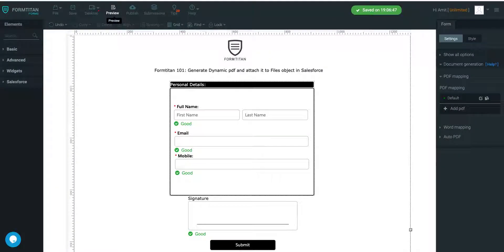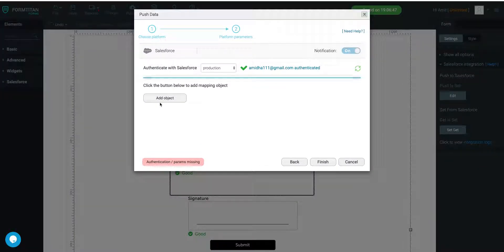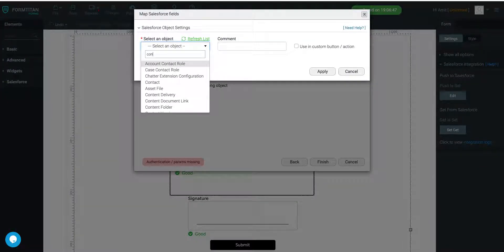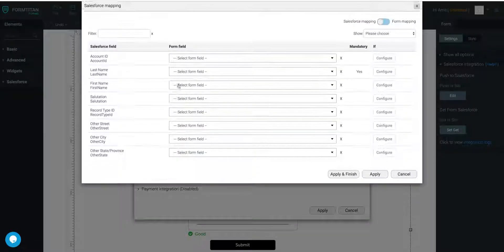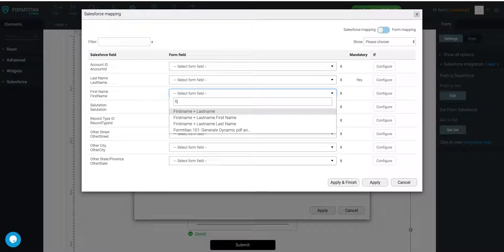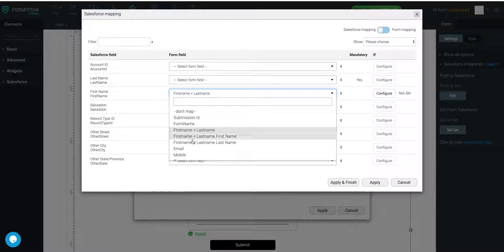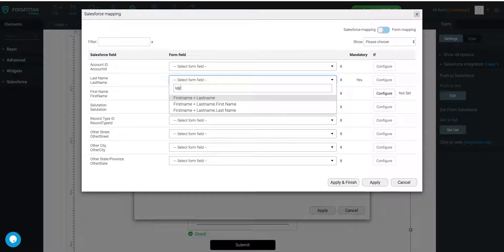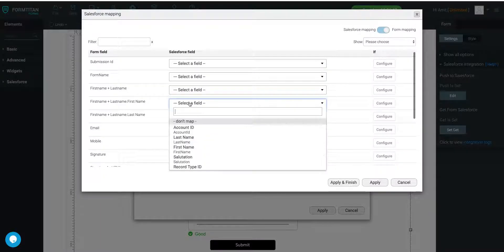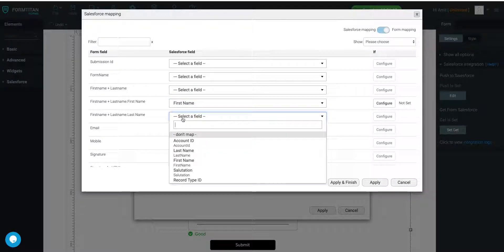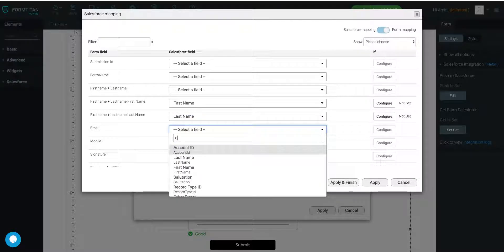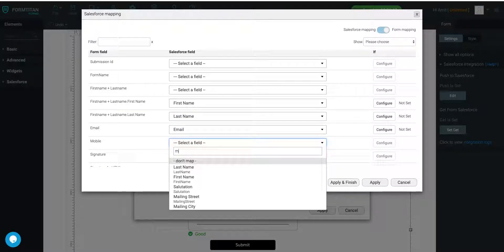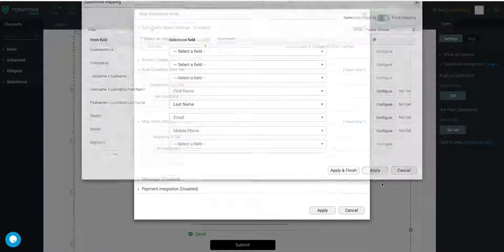First Name. Wait. Before we do that, I have to go ahead and set up a push to make sure that the data goes into the right place. So we'll go in our push here. We'll add our object. It's going to be Contact. Create. Map Fields. It's going to be First Name. First Name goes here. Last Name goes here. And so let's do that again. So First Name here. Last Name here. Let's add our email. Let's add our mobile. And that's it. Click Apply.